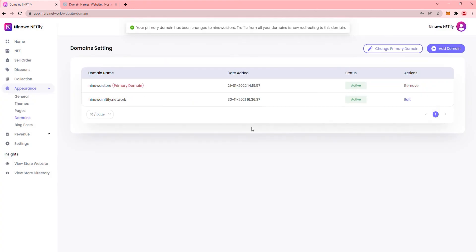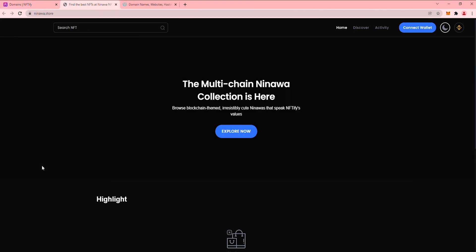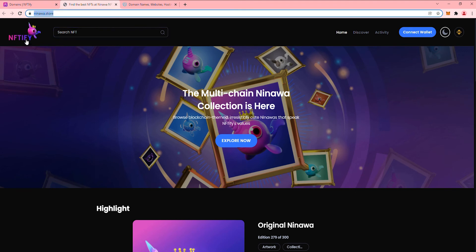Now, let's check out if it works. And there you have it, your own custom domain. Now you can announce and run marketing campaigns to promote this domain and drive more traffic to your store.